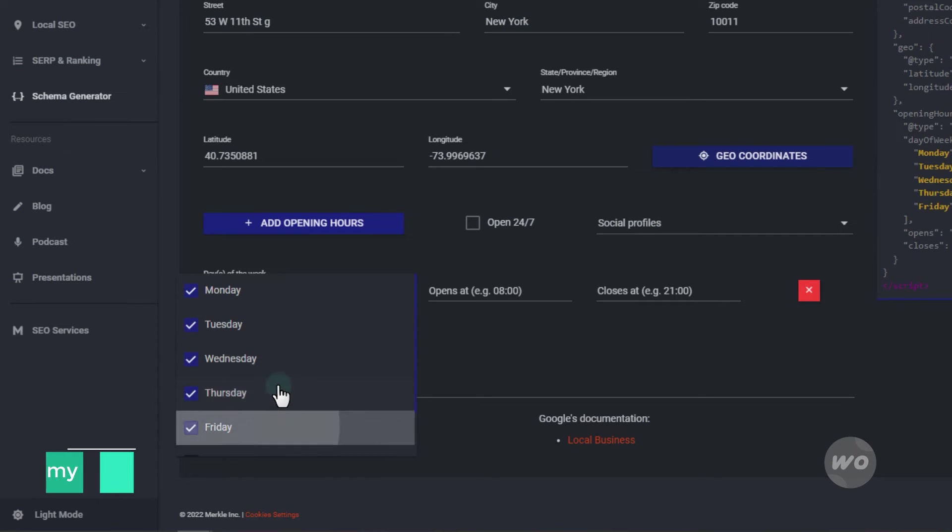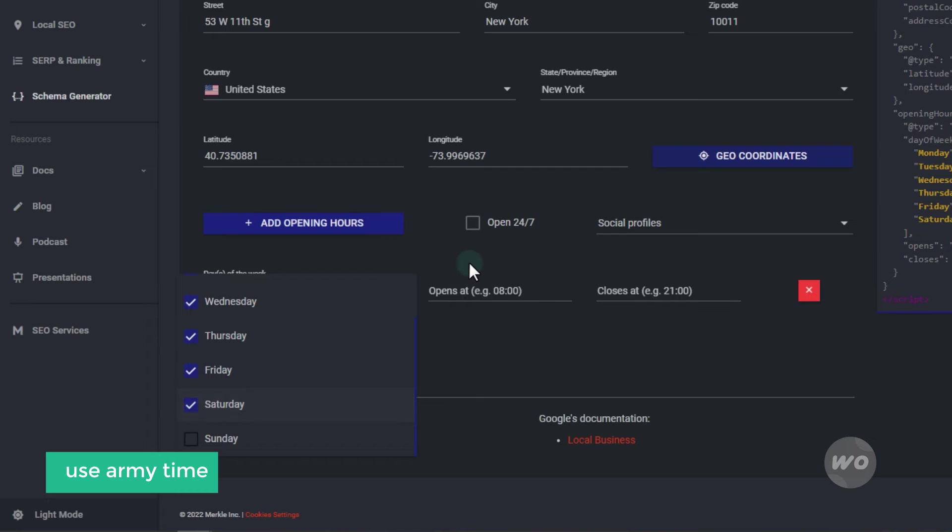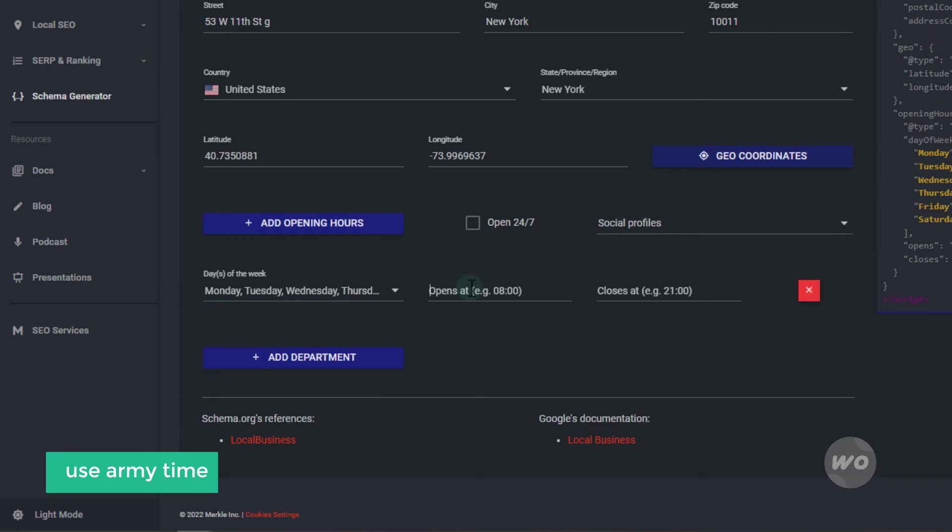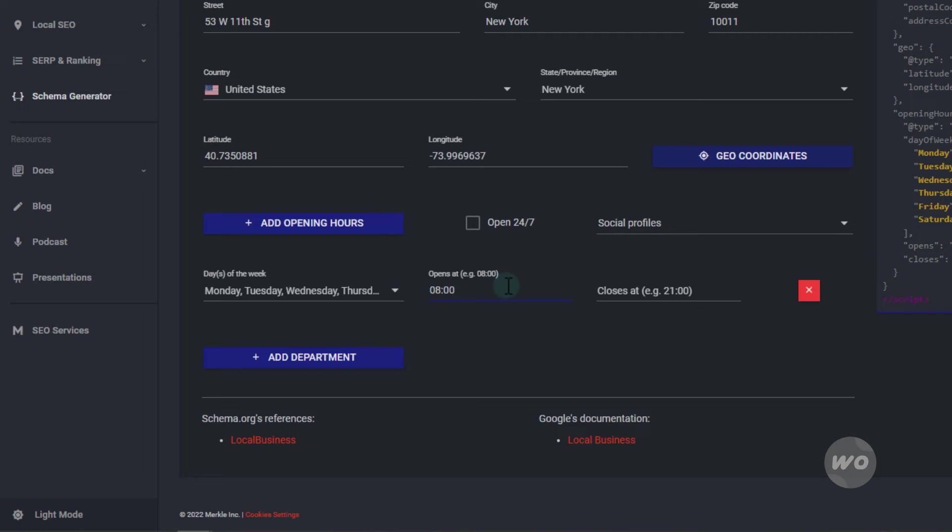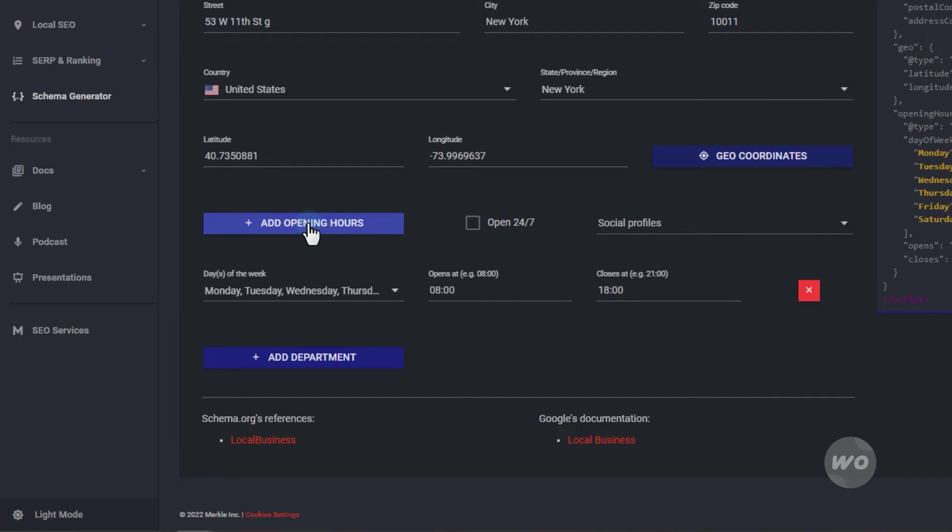Make sure you use the army time. The Sundays will be different.